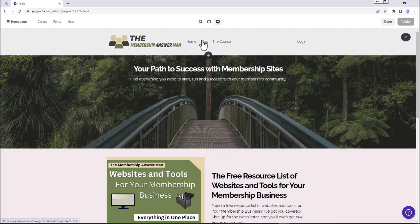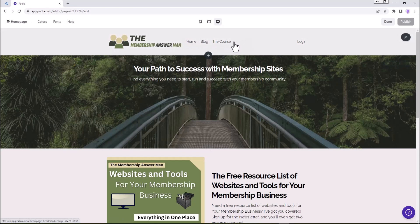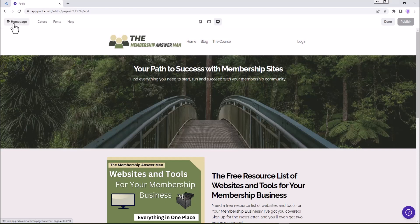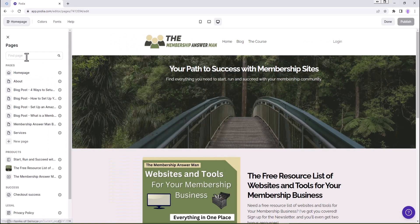I've got my home, my blog, and my course. We're going to want to edit our navigation bar and then create the resource page, and then link any of the resources on that page to the proper resource we're going to link to. Let's go ahead and click on home page up here in the upper left-hand corner. That's going to give our options for all of our pages, and we're going to click on a new page.